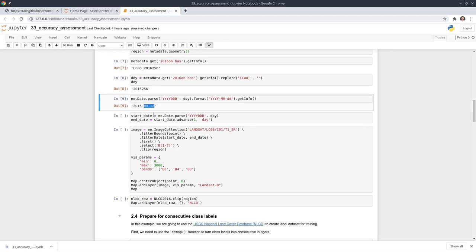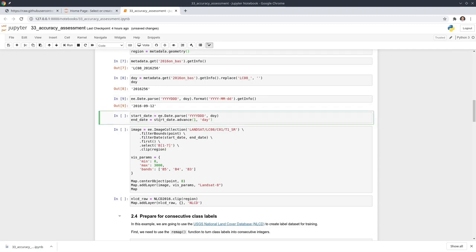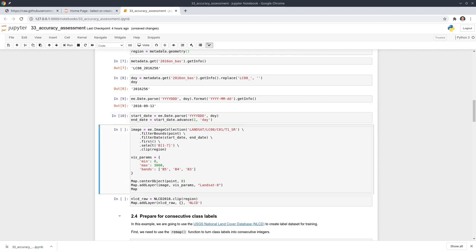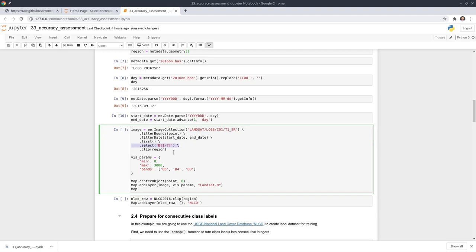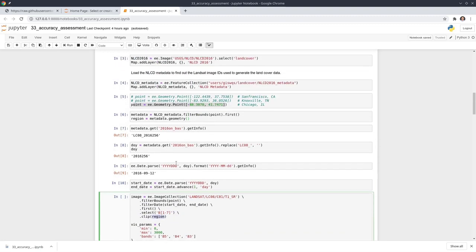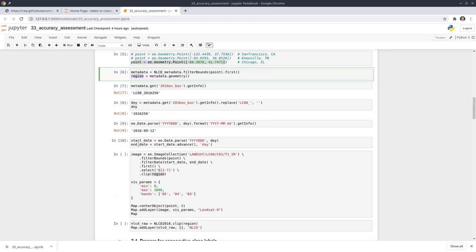Now we know it's September 12th, so we're going to filter the image collection by date. The starting date will be September 12th and the end date will be September 13th — advancing by one day. Then we use this to filter the entire Landsat surface reflectance collection by this point and date, select the first image and the first spectral bands, then clip to the region, which is one single polygon from the metadata.